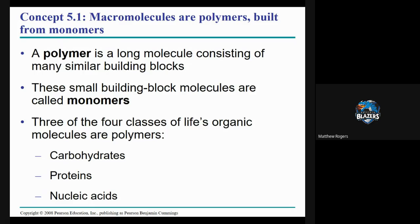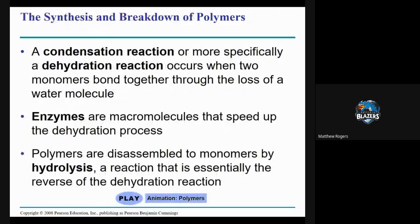For nucleic acids, there are four monomers: A, T, G, and C. We can also use the general term nucleotides, which is probably more accurate since there are also U and other variants. Outside of the monomers themselves, we also need to talk about how we connect things together and break things apart.